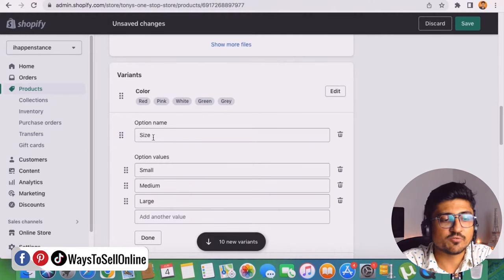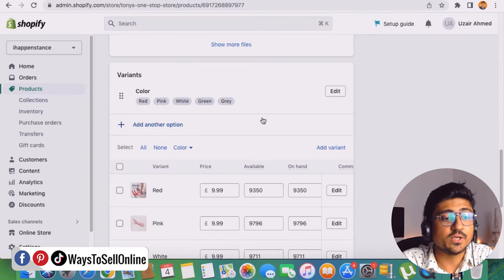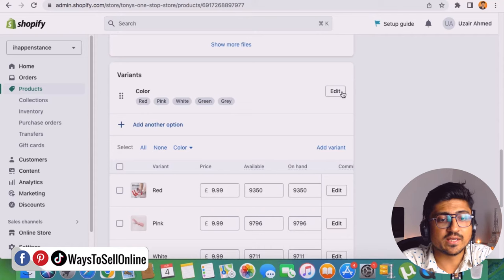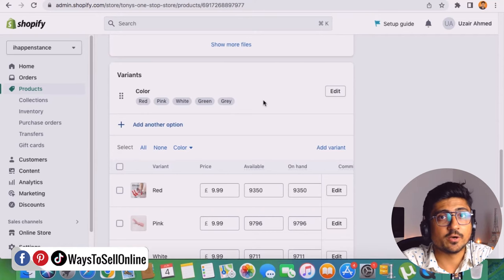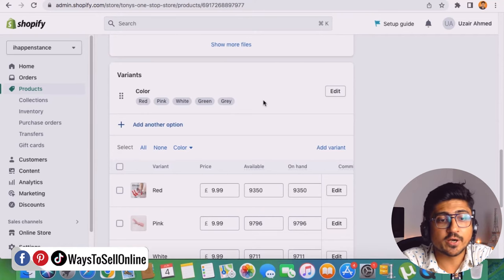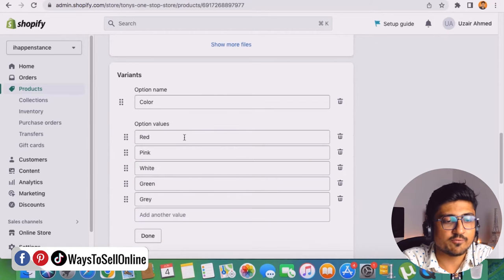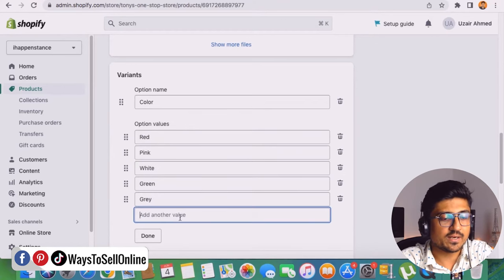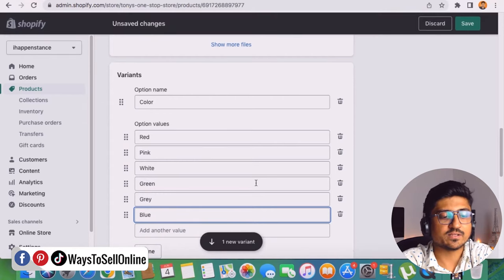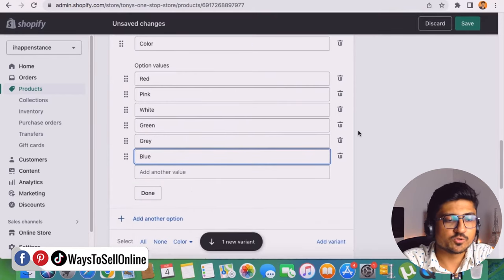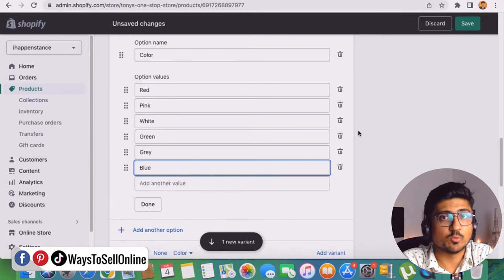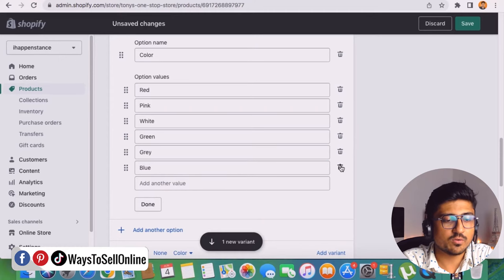For now, I don't need to add the variation for the size, so let's just cancel that, and then we can see only the color variation. If I want to add any other color, I can just click on edit here and then add any other color. For example, if I want to add a blue color, I can just click on edit and from the color list — red, pink, white, green, gray — I can just type blue and then click on done. So in that way, you can just add more colors and more sizes. Let's delete it for now.